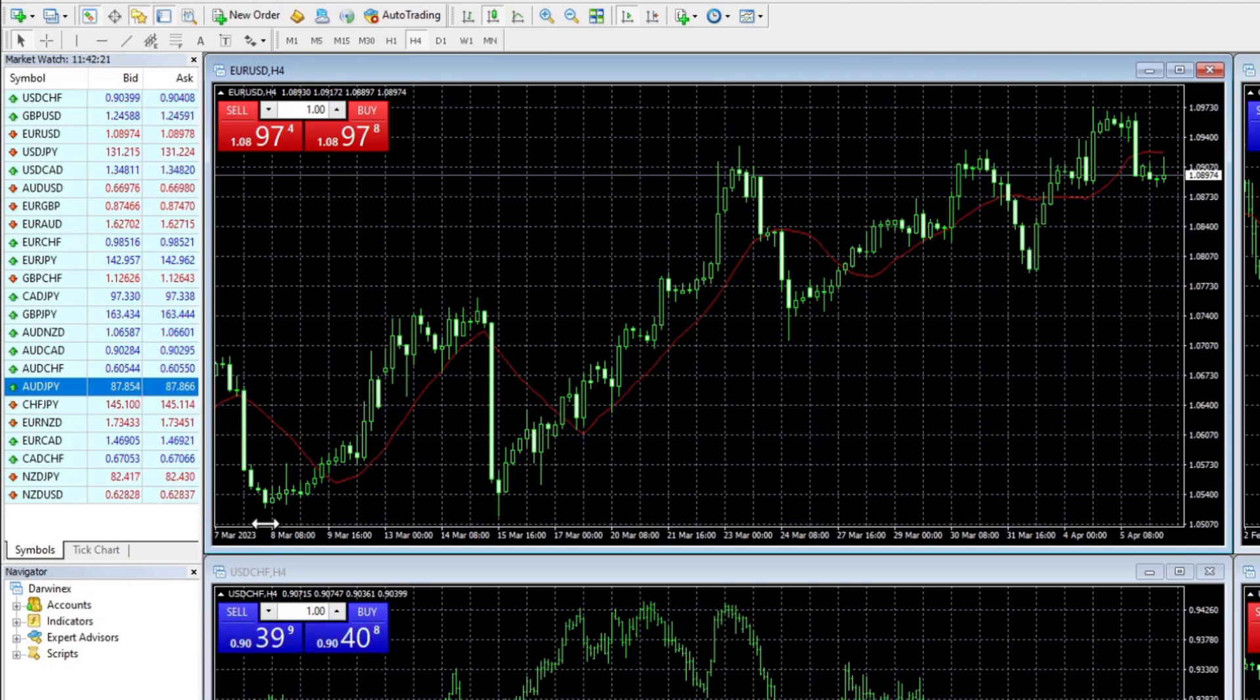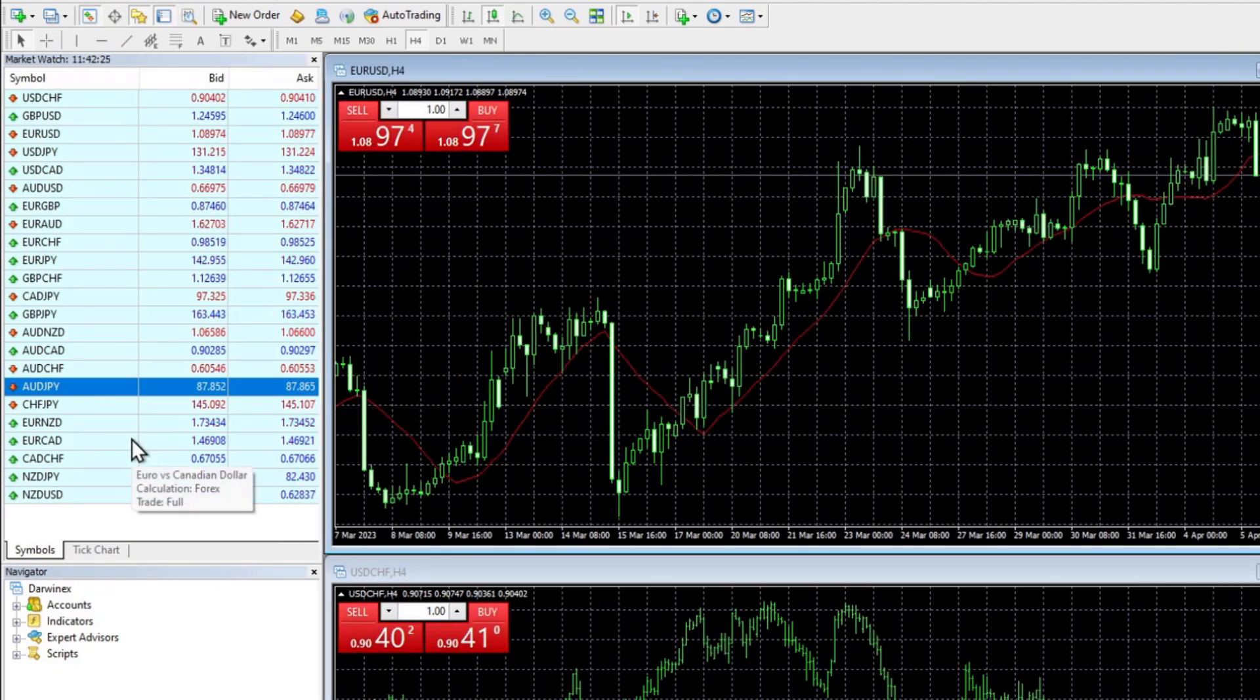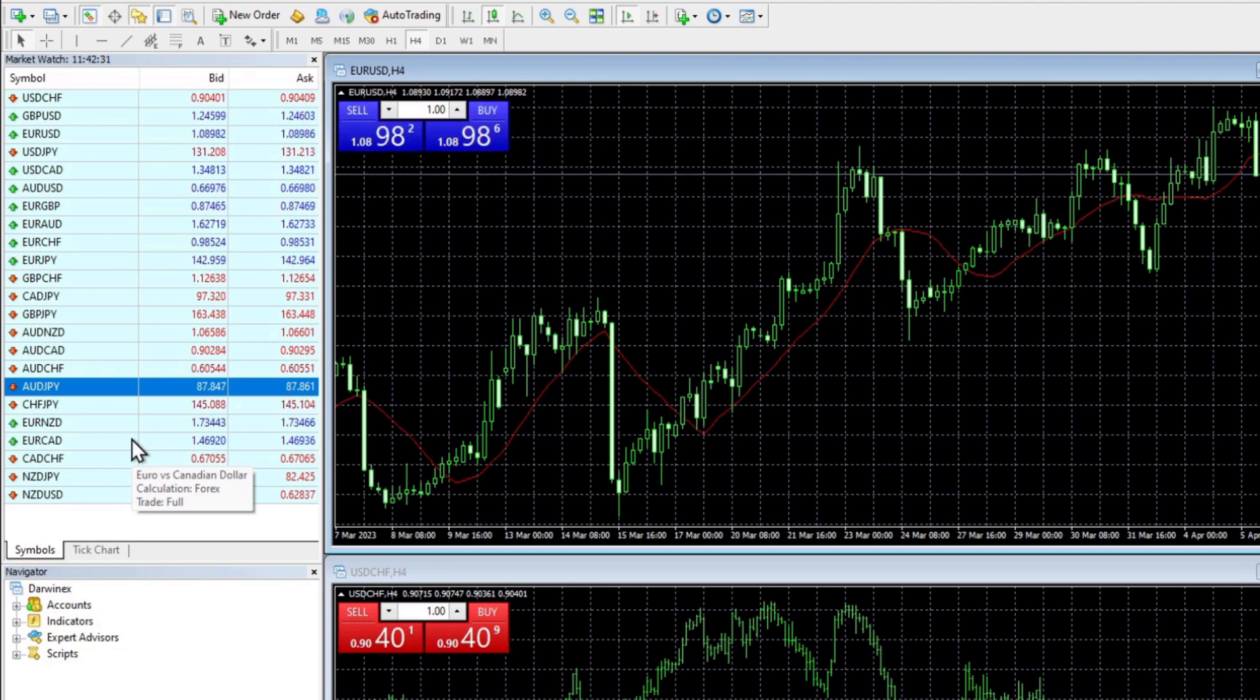At the top left, you can see the market watch. This is where you can manage all of the assets that you want to trade. MetaTrader calls these symbols, but by default only a small number of symbols will be shown.